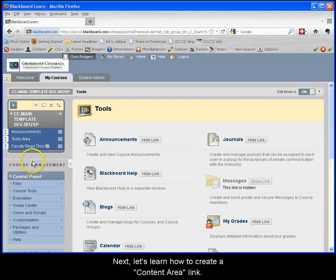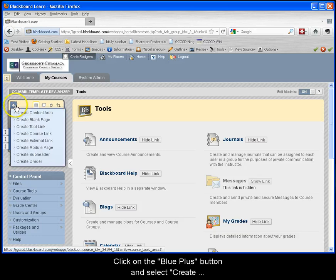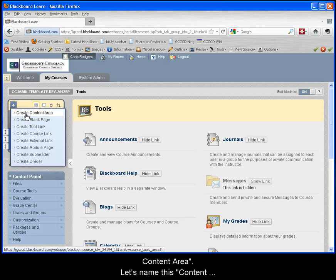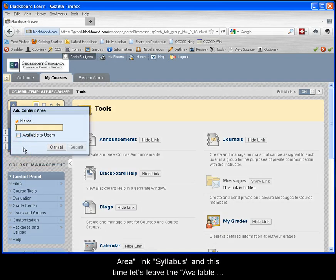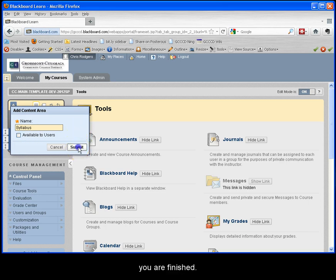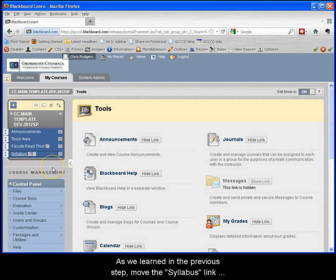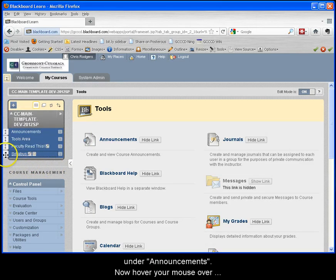Next, let's learn how to create a content area link. Click on the blue plus button and select create content area. Let's name the content area link syllabus and this time let's leave the available to users option unchecked. Then click submit when you are finished. Move the syllabus link under announcements.